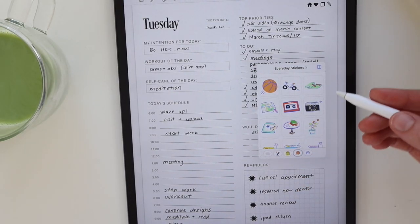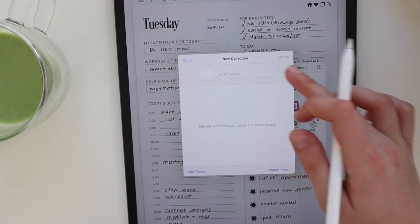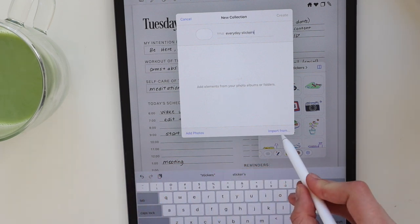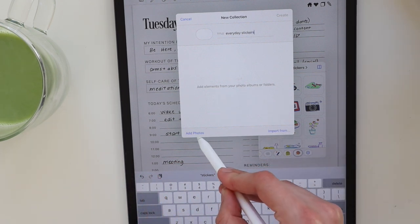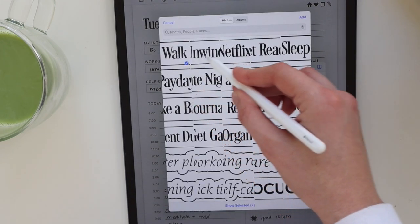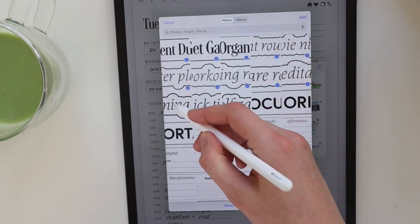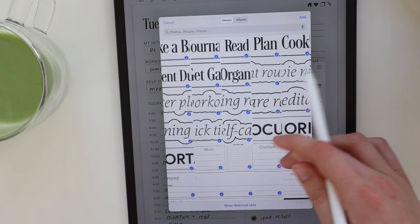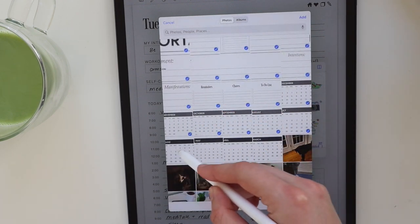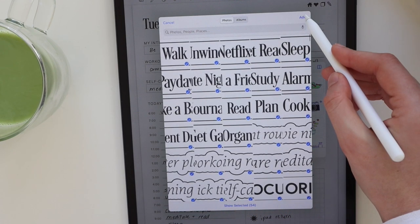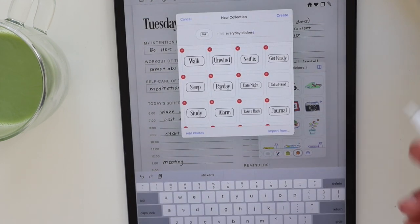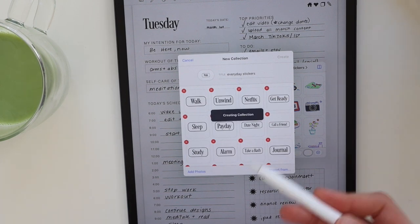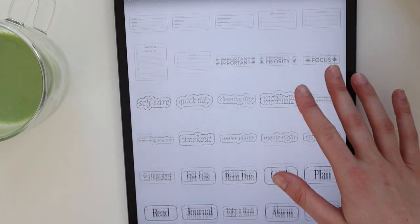Once you're back in GoodNotes, open up the Elements tool, hit plus, and title your new collection. Then instead of importing from your Files app, you're going to import from Photos. The reason this is faster is because you can bulk select in the Photos app — you can't bulk select in Files, which is why this method is better, so you don't have to individually upload each sticker.